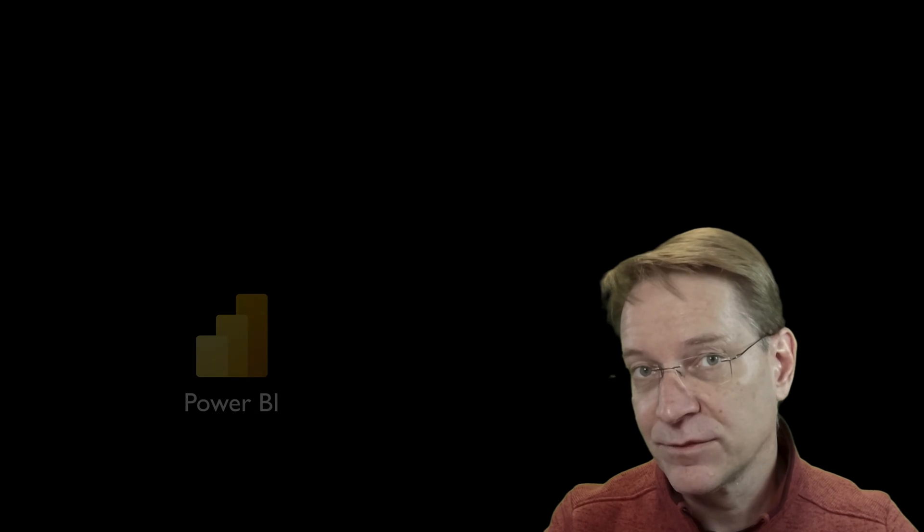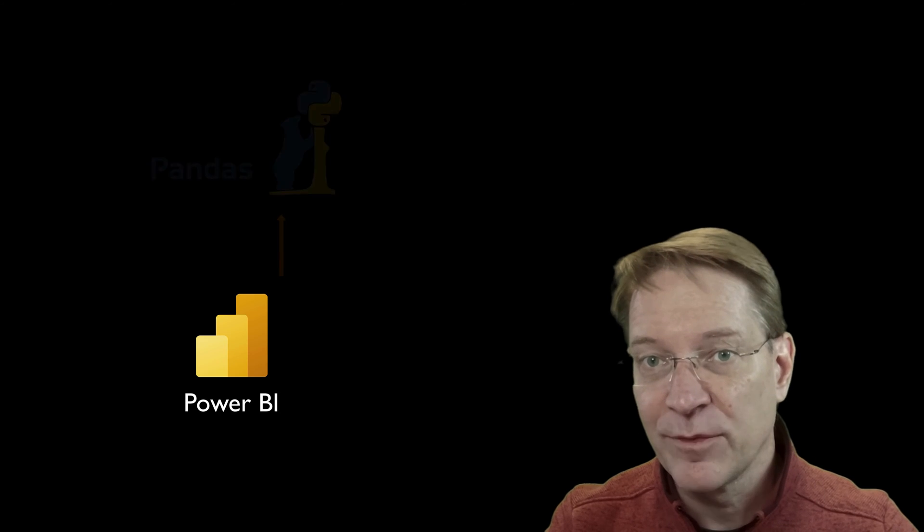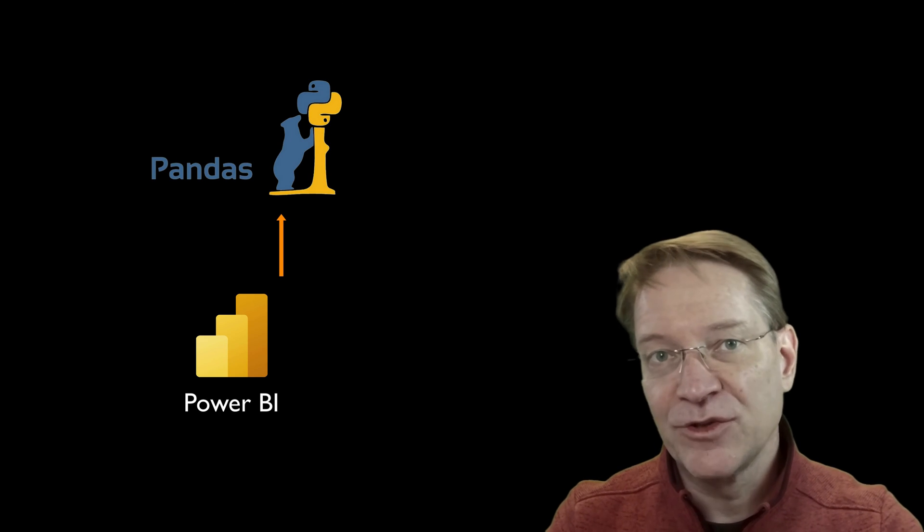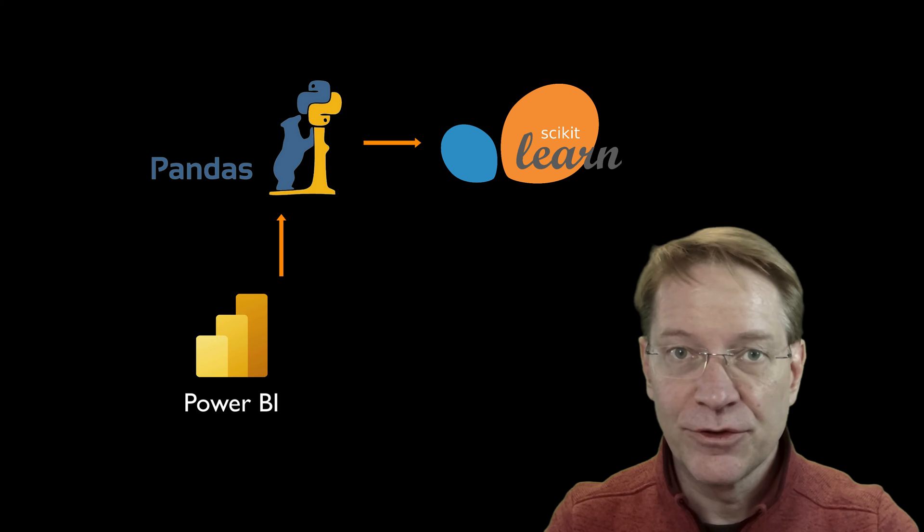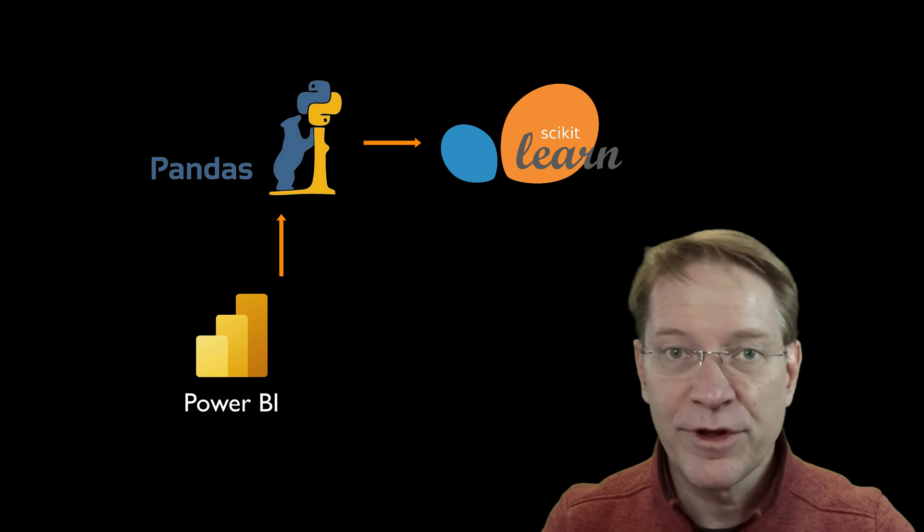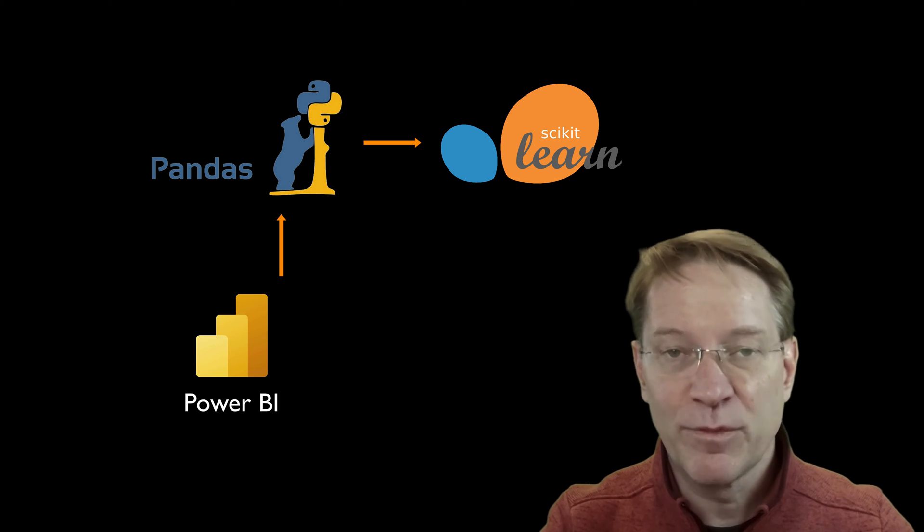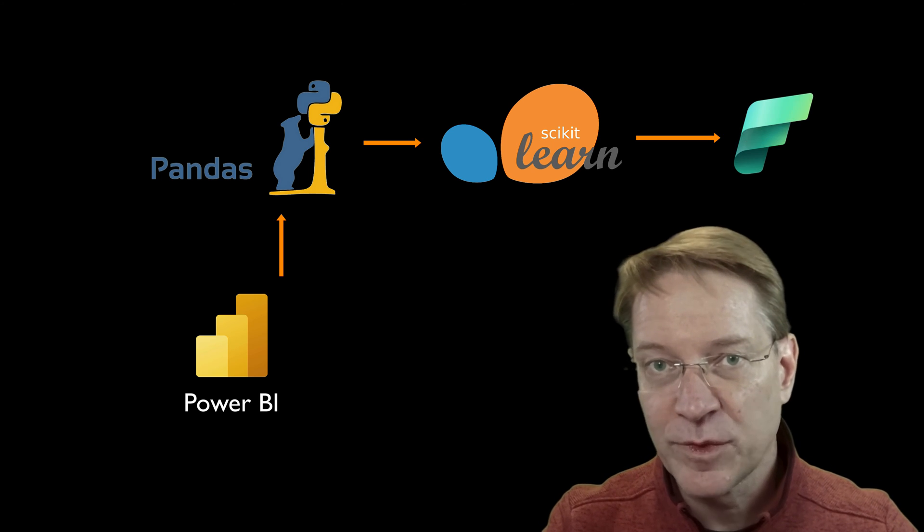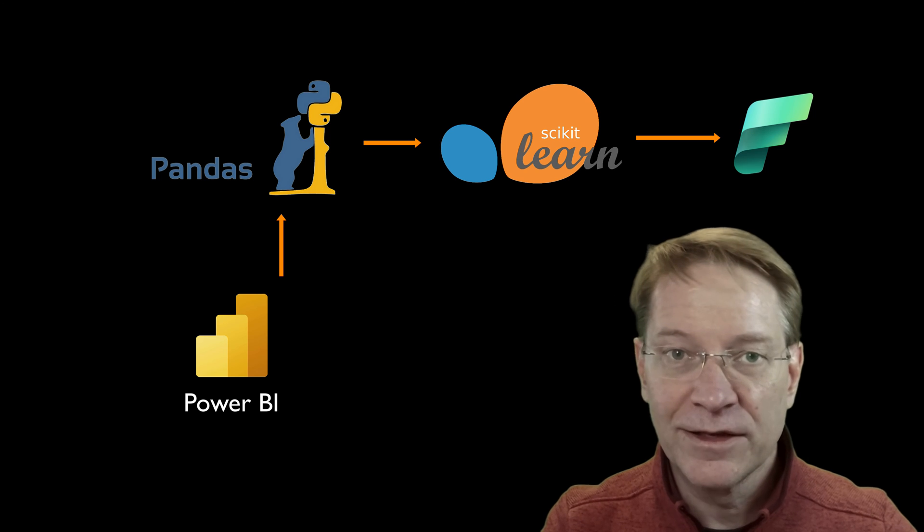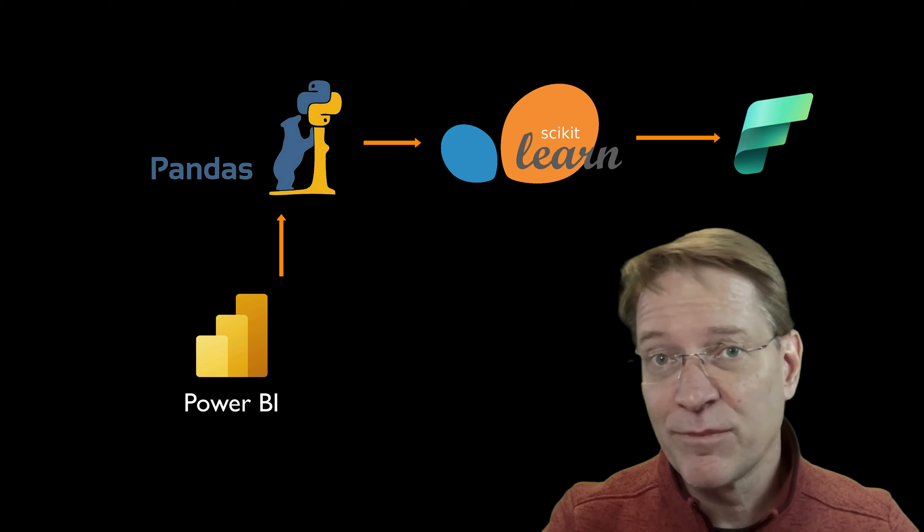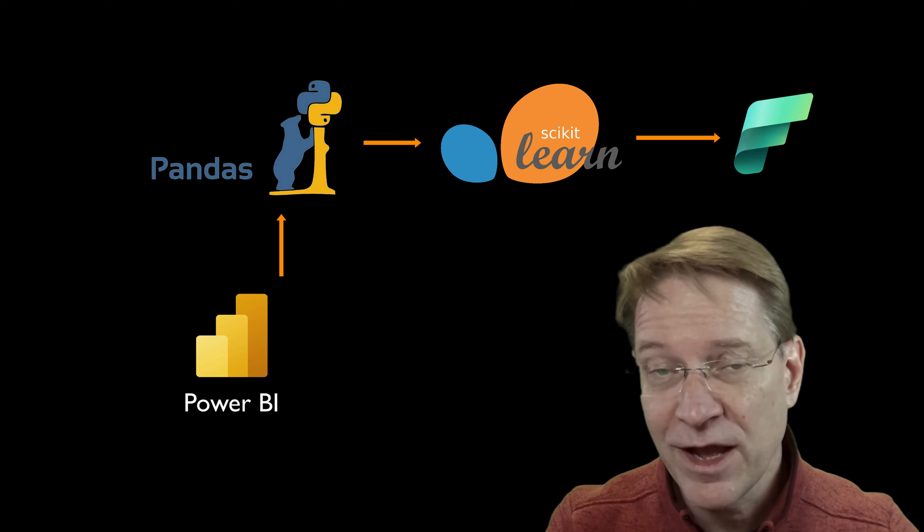So I'm going to actually walk through how to do that. I'm going to take some data out of a Power BI workbook into a Pandas data frame. I'm going to use scikit-learn to do some machine learning models on that, and then save those back to the Fabric workspace, where I can then use it to potentially put it back into Power BI. So let's get into it.